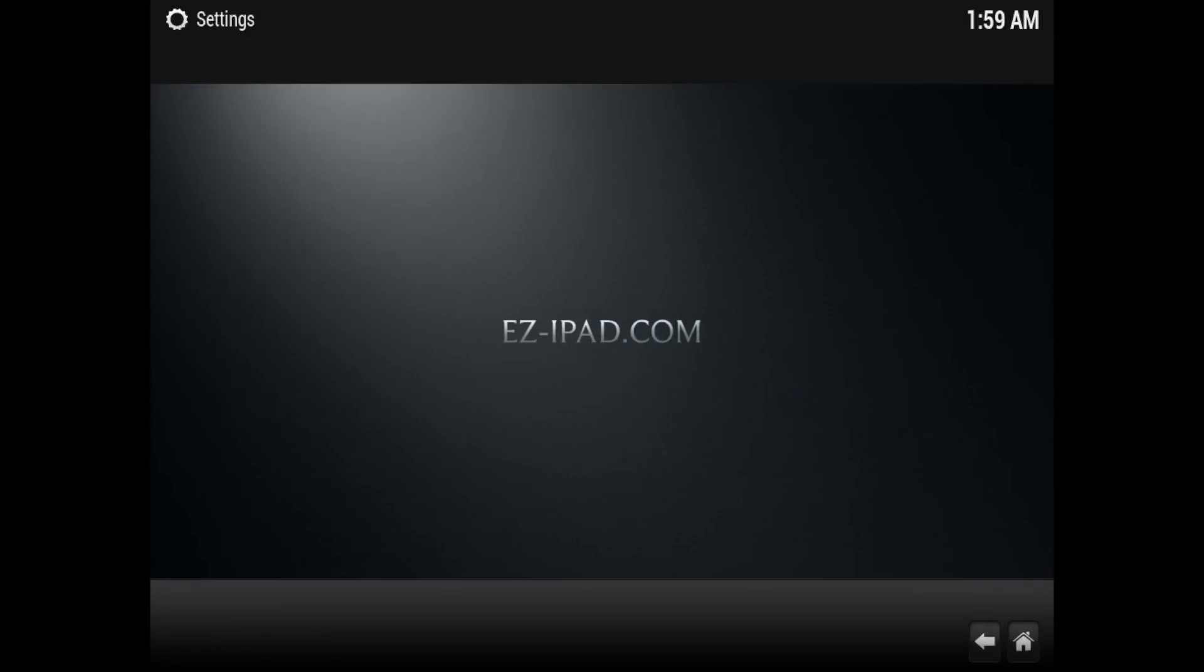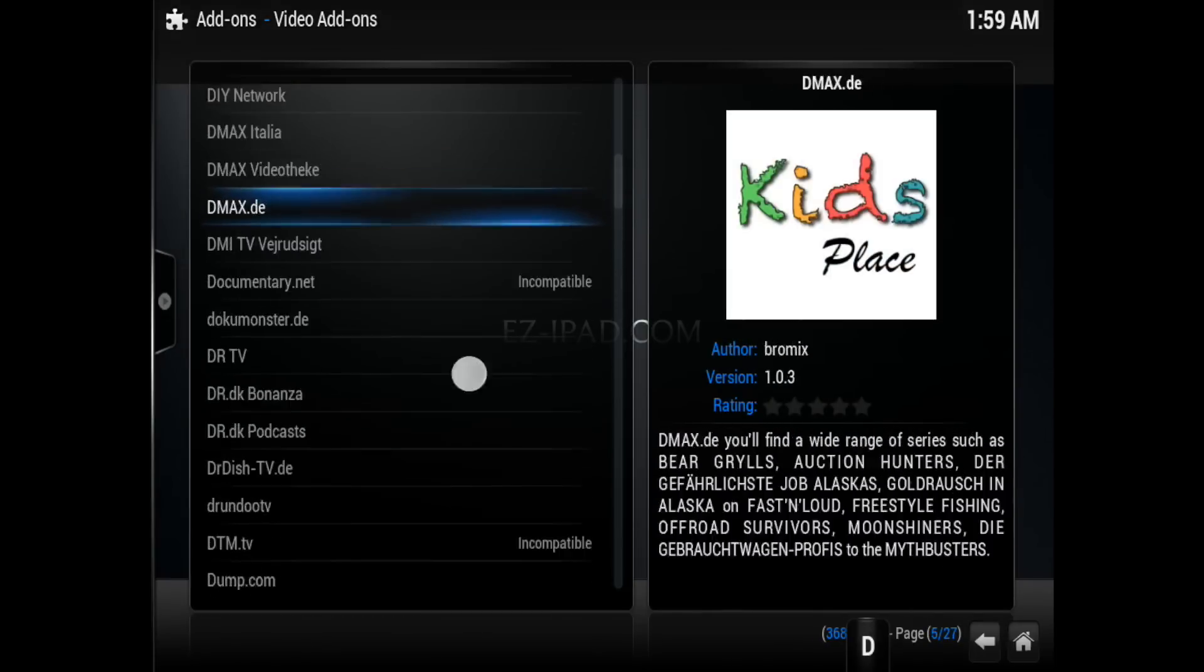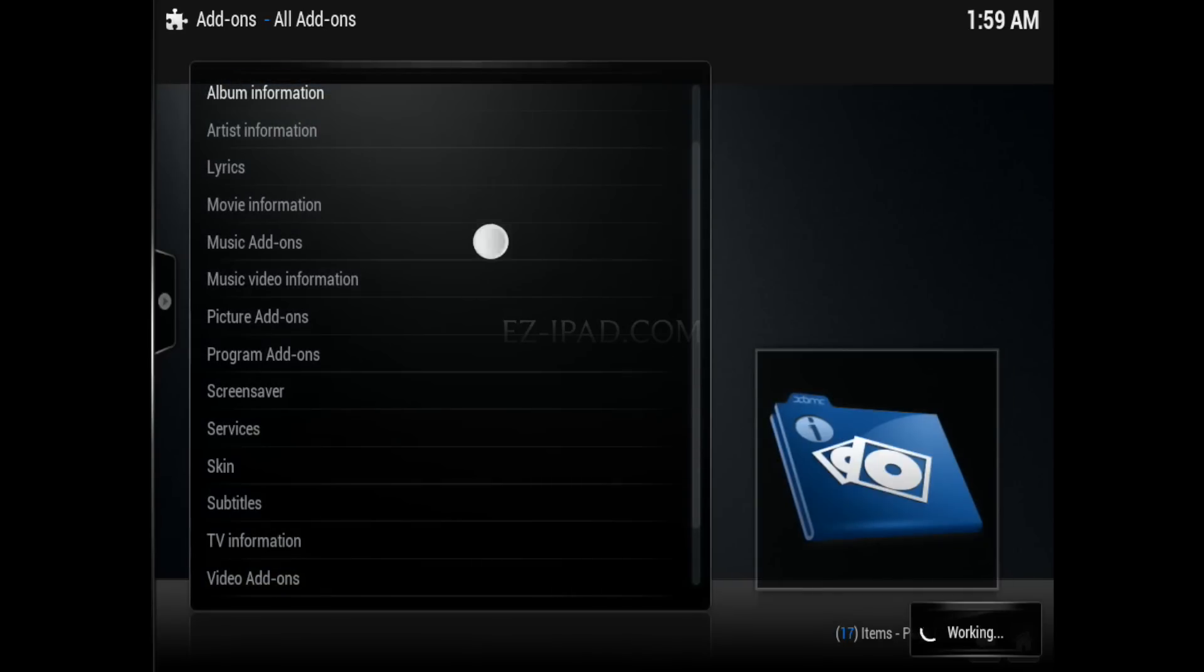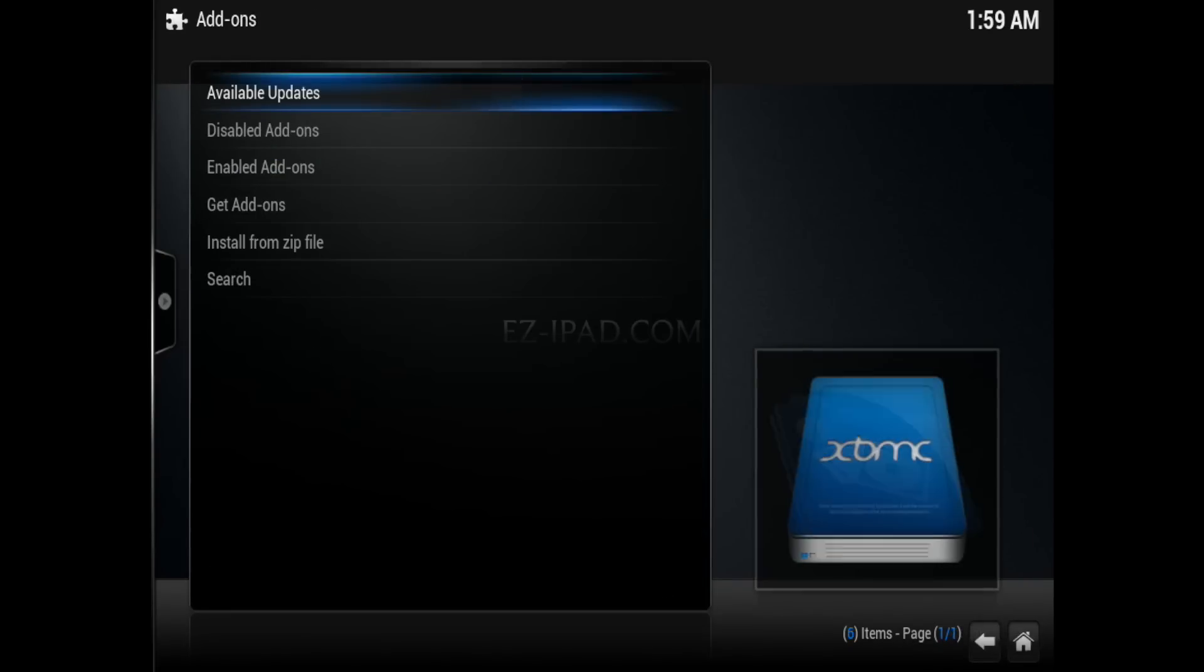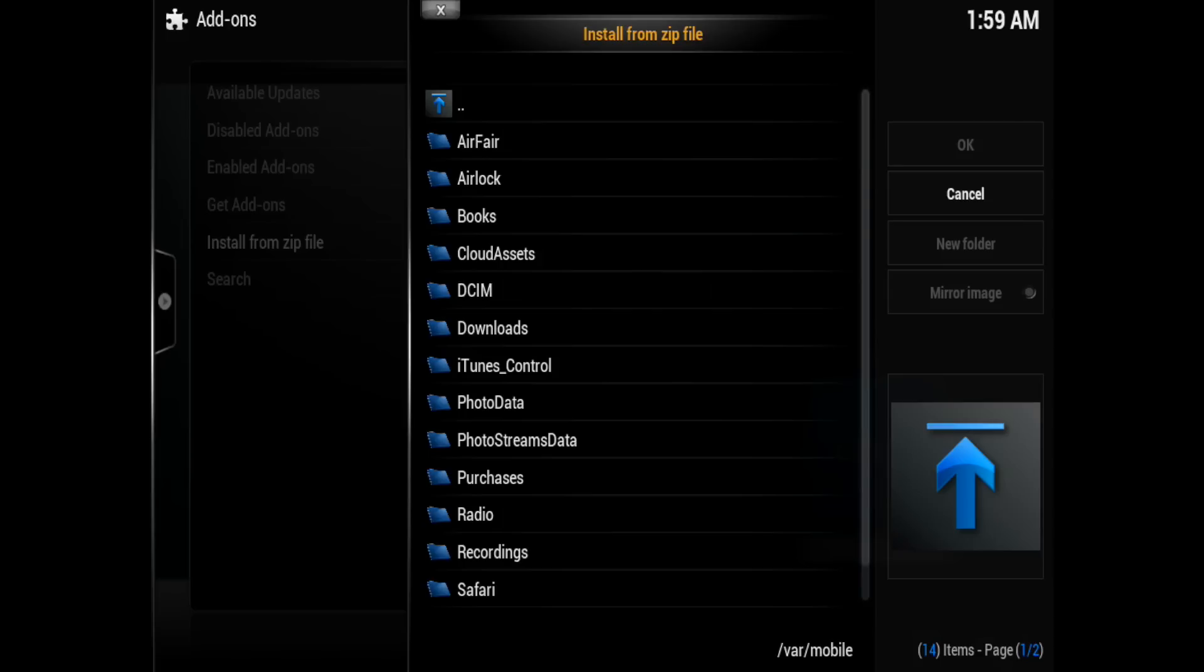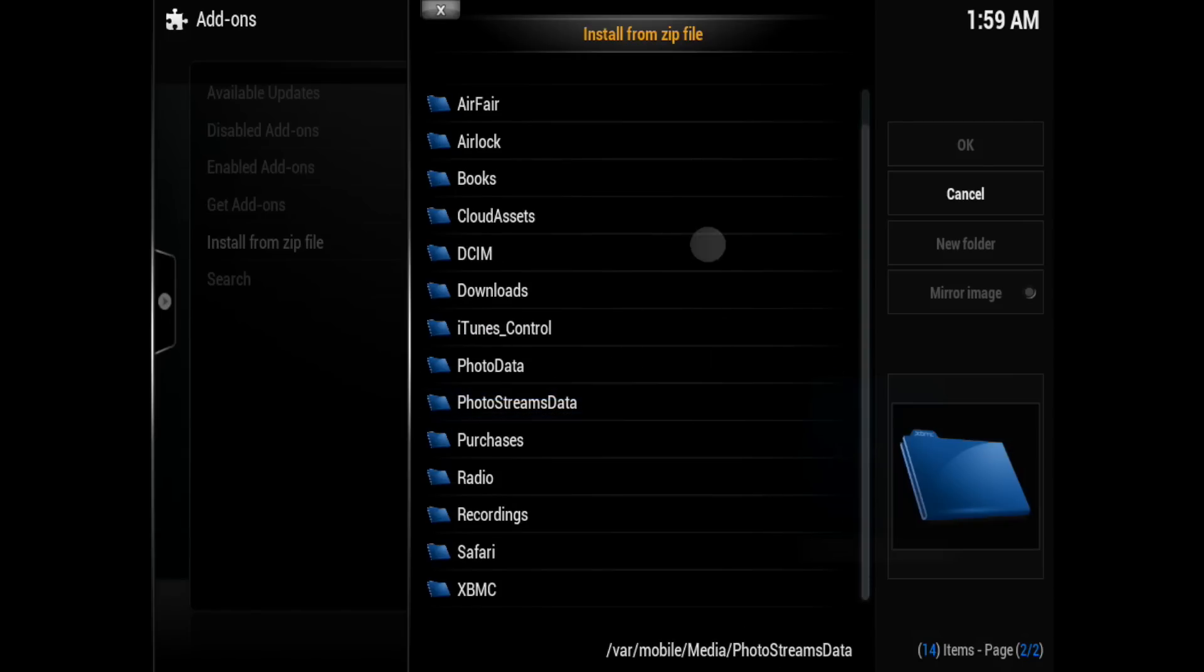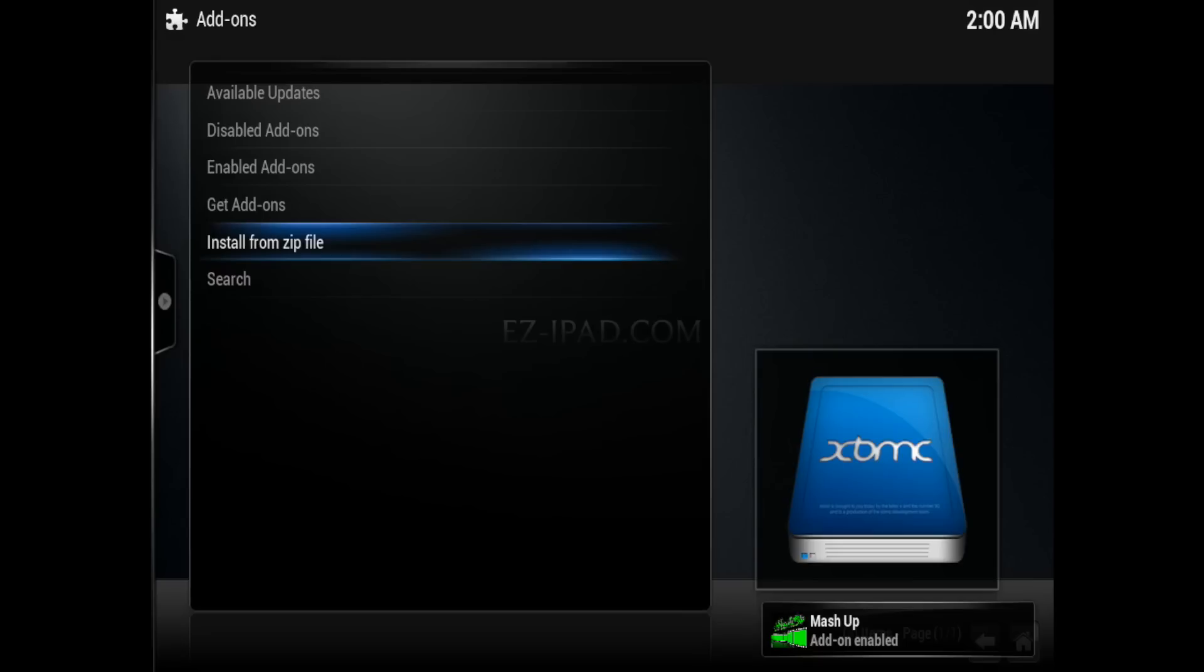So now once you've done that, just go over to system add-ons and go to get from zip file. So go back to the main add-on section. Alright, so we're going to do install from zip file. We're going to go to our home folder. And we're going to go to media and XBMC. Media scroll down. Oh, there it is. Alright. Then I'm going to select Mashup. And then you're going to see right here on the corner, bottom right, Mashup add-on enabled.